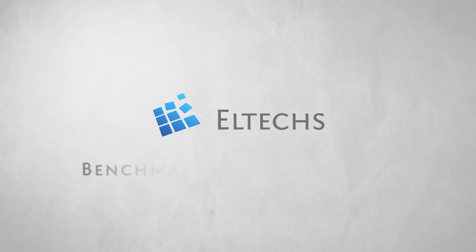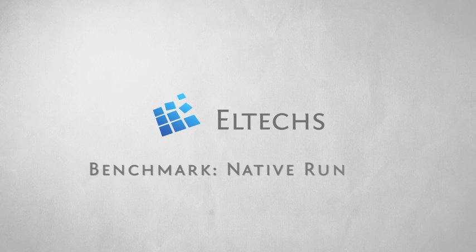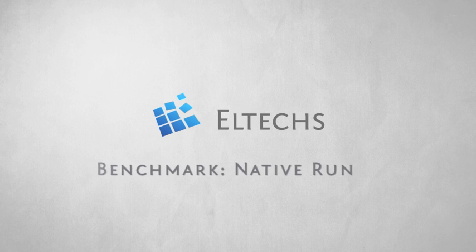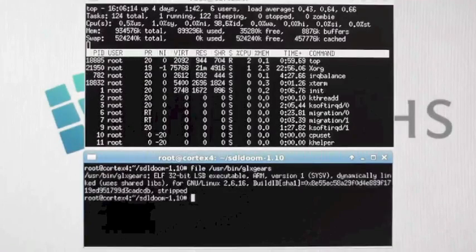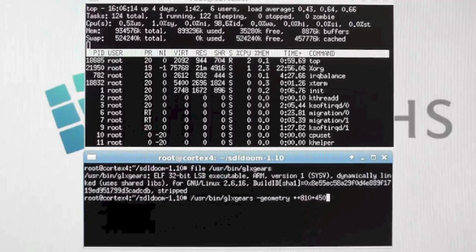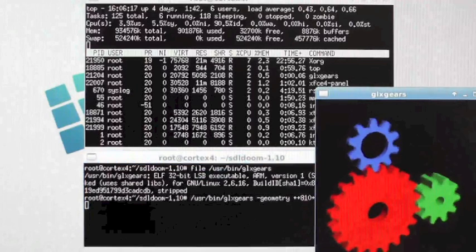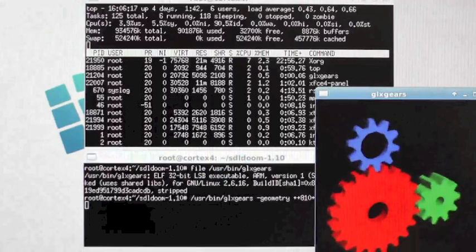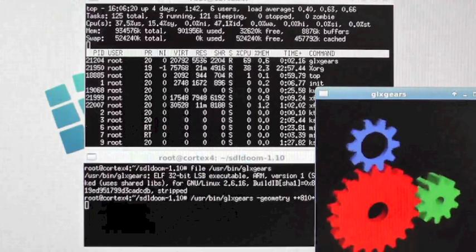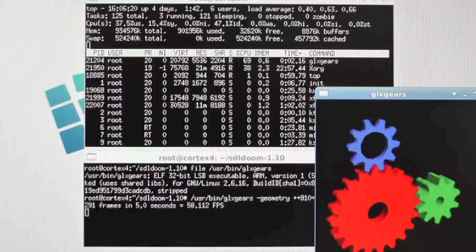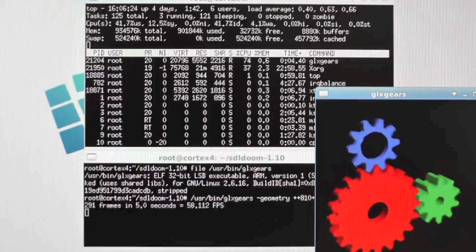And now benchmarking. We'll start with a native run. As you may see, this is the native GLX Gears application. It renders sync using OpenGL, and in the lower console you may see the frame rate it produces.